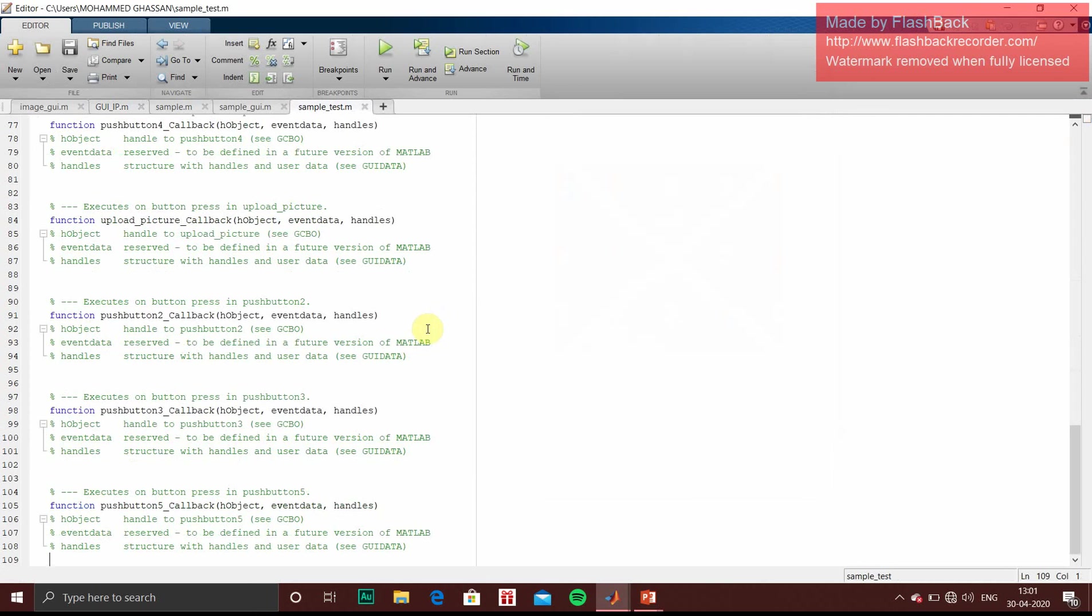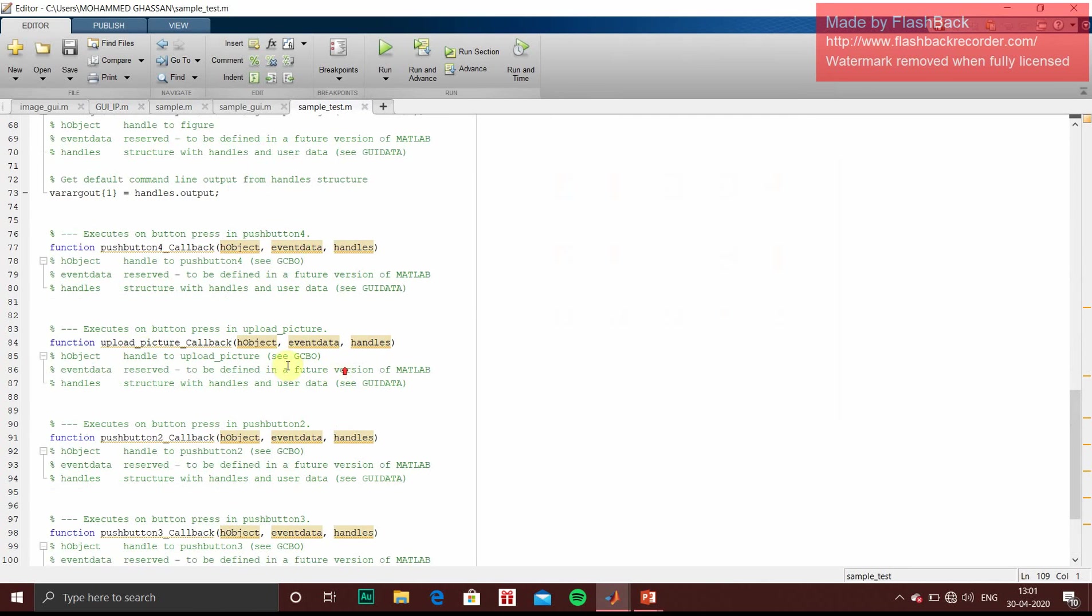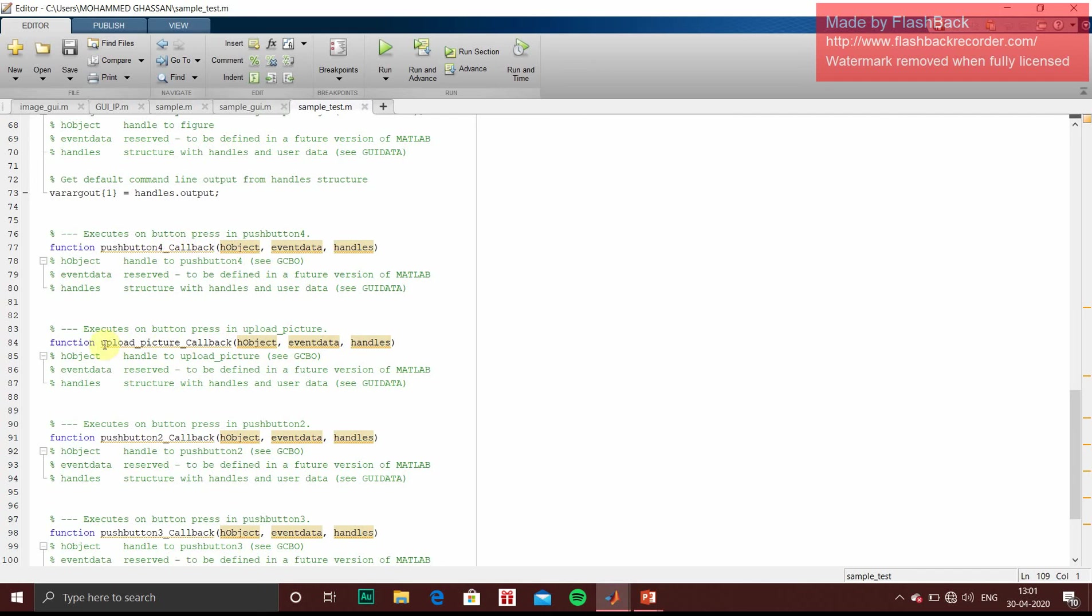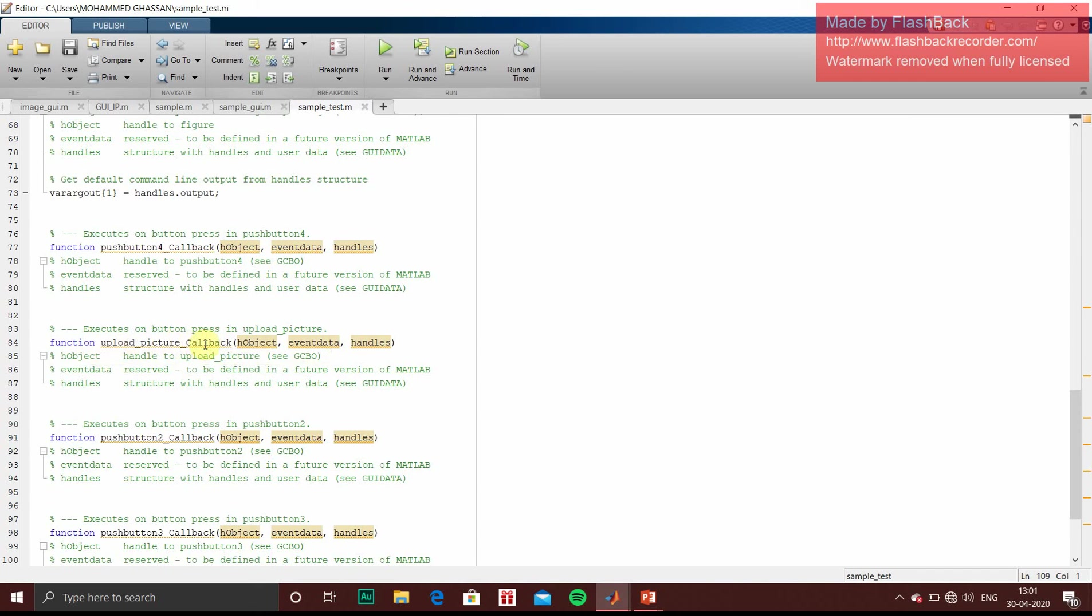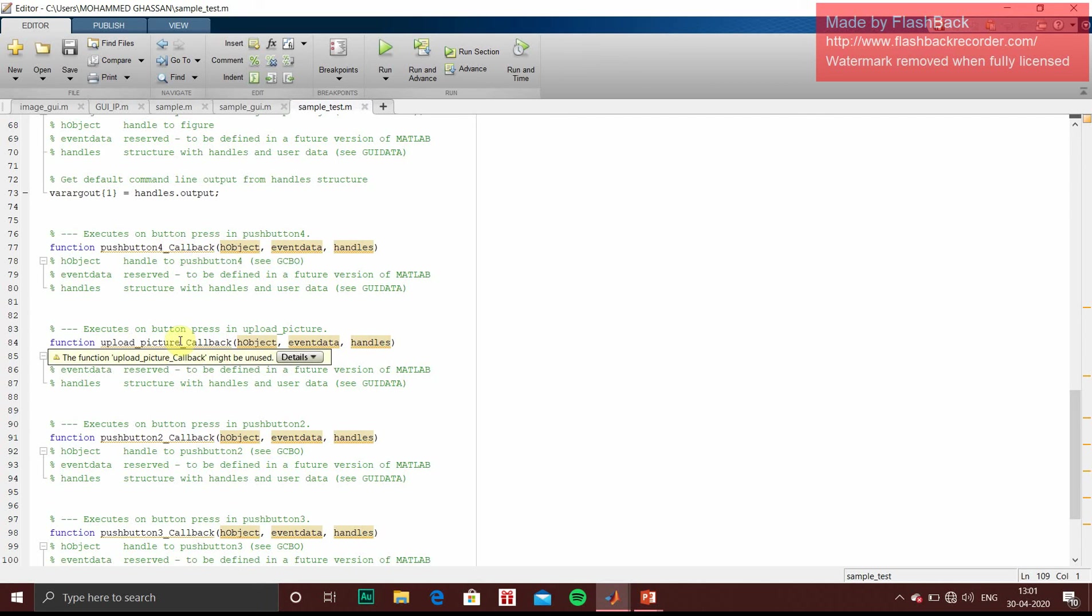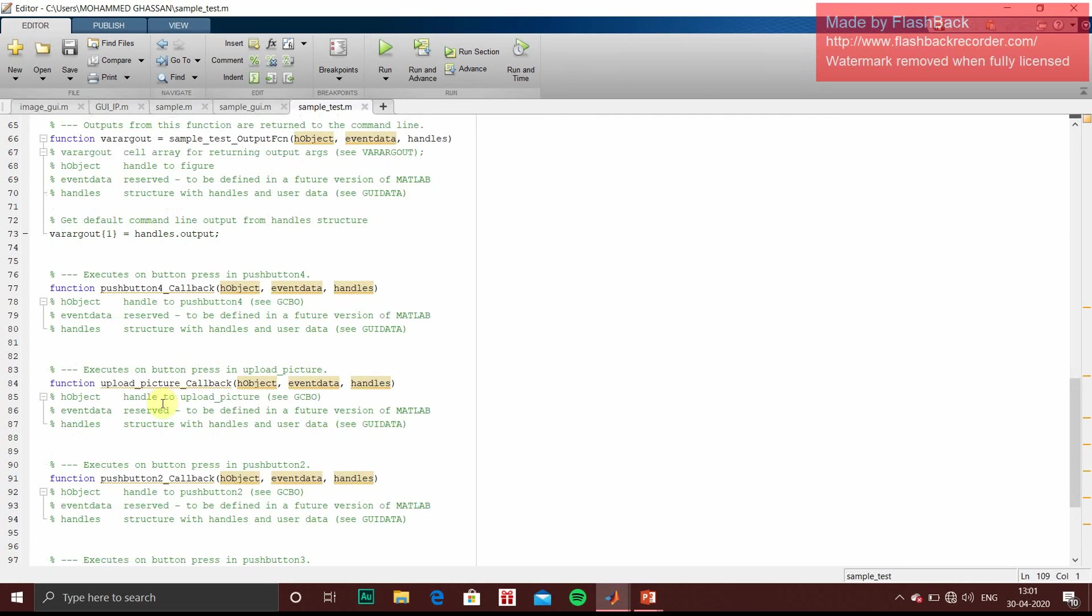When you save, the editor window will open asking for the code. So here functions are created for particular push buttons. If you have changed the tag name, that upload picture, we have changed it to upload picture. So that upload picture tag name will be there. So it will be helpful for user to write code in upload picture. Similar to that one. If it is push button 4, so it is little confusing. So it's better you always give a tag name.